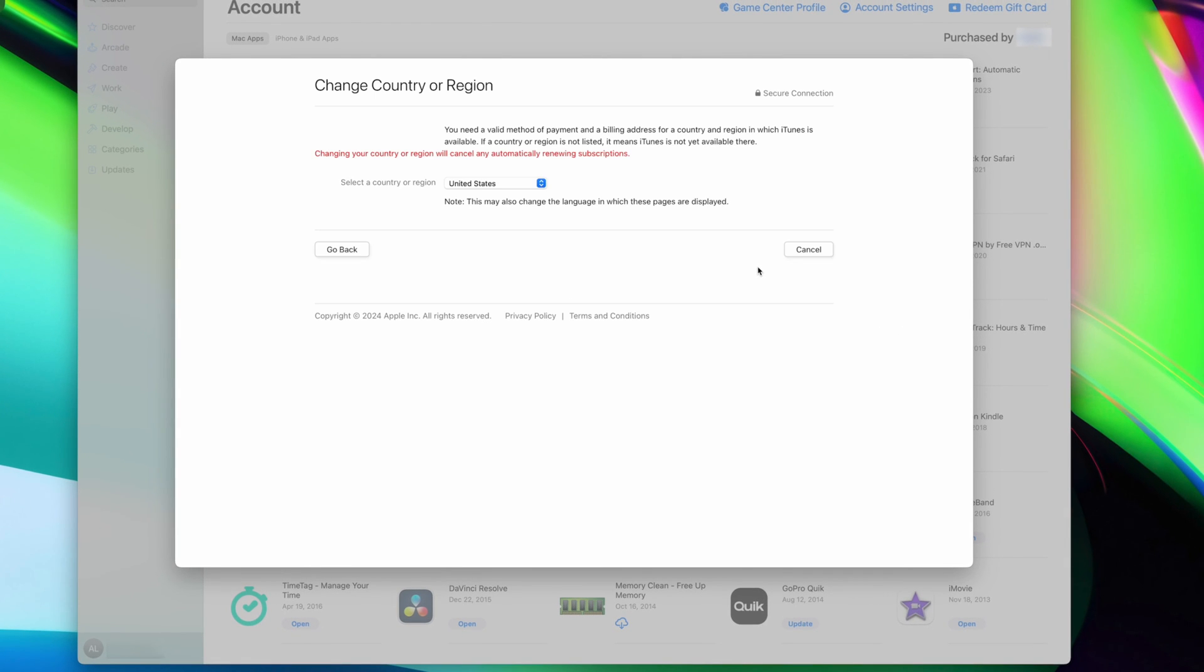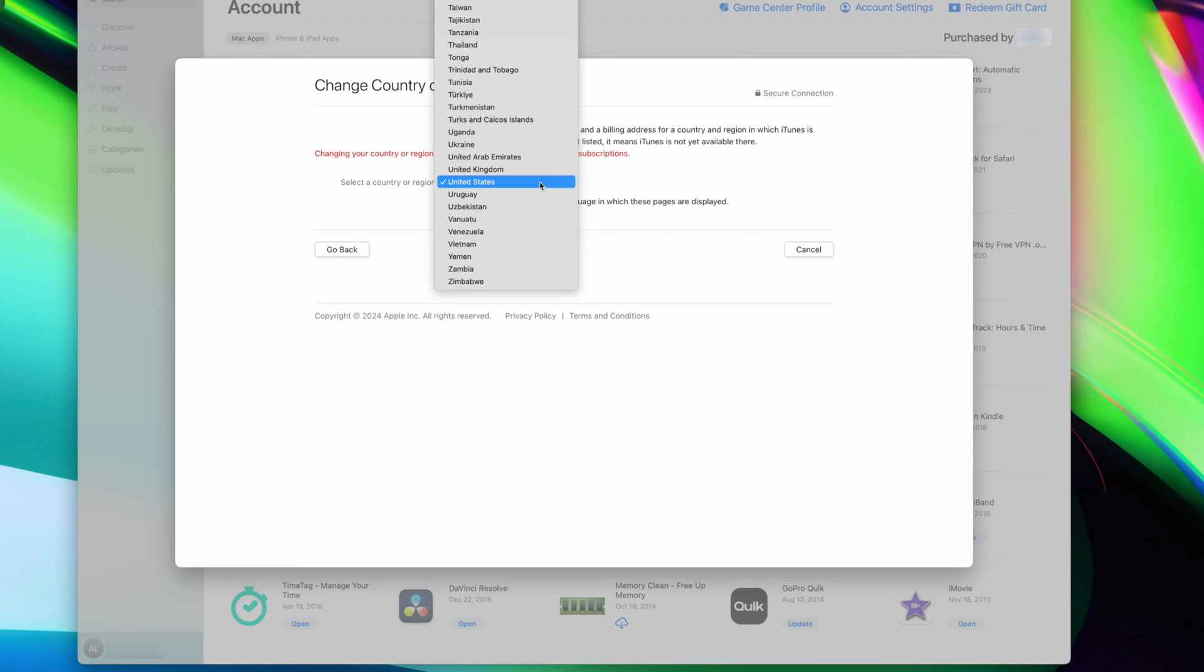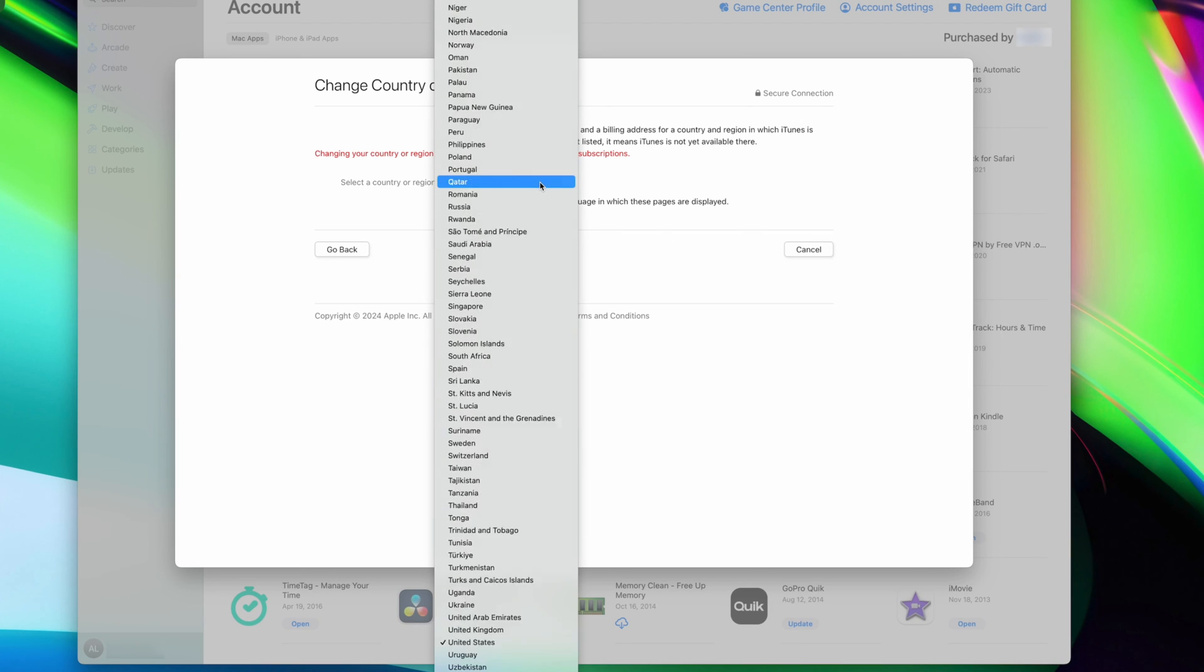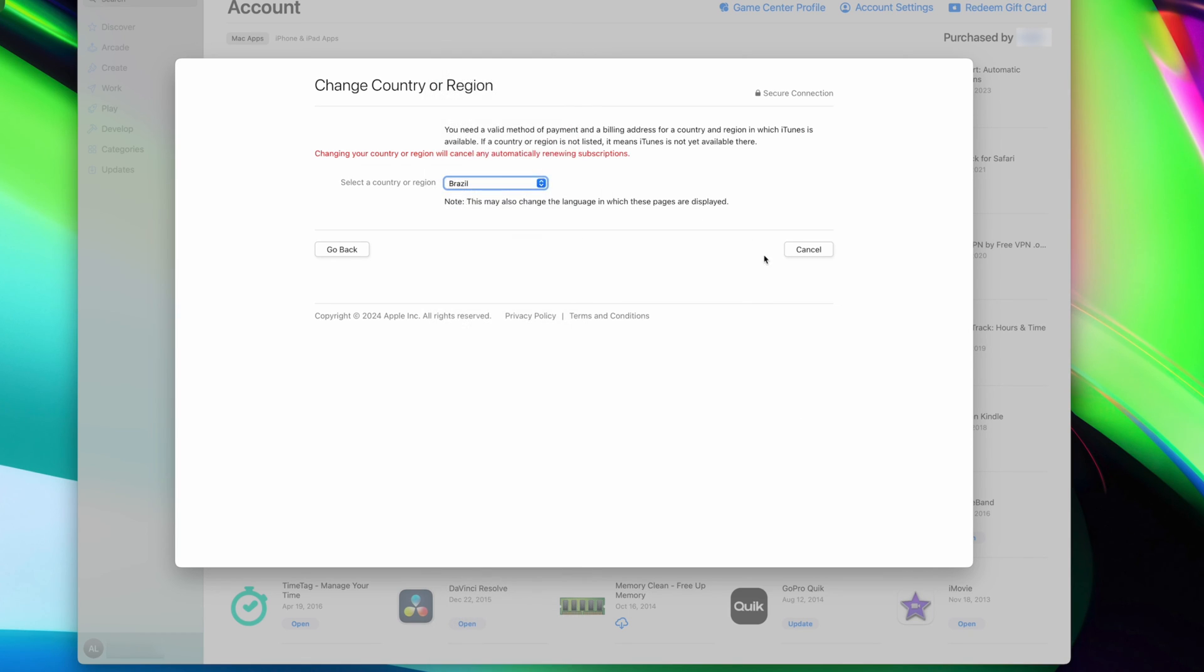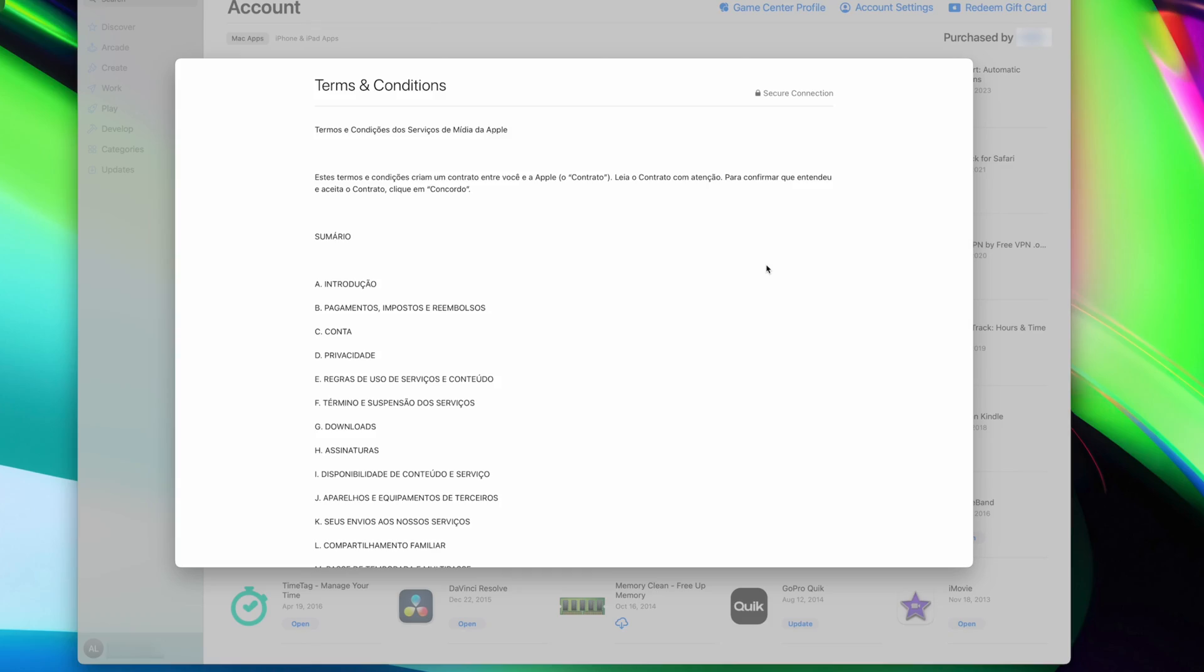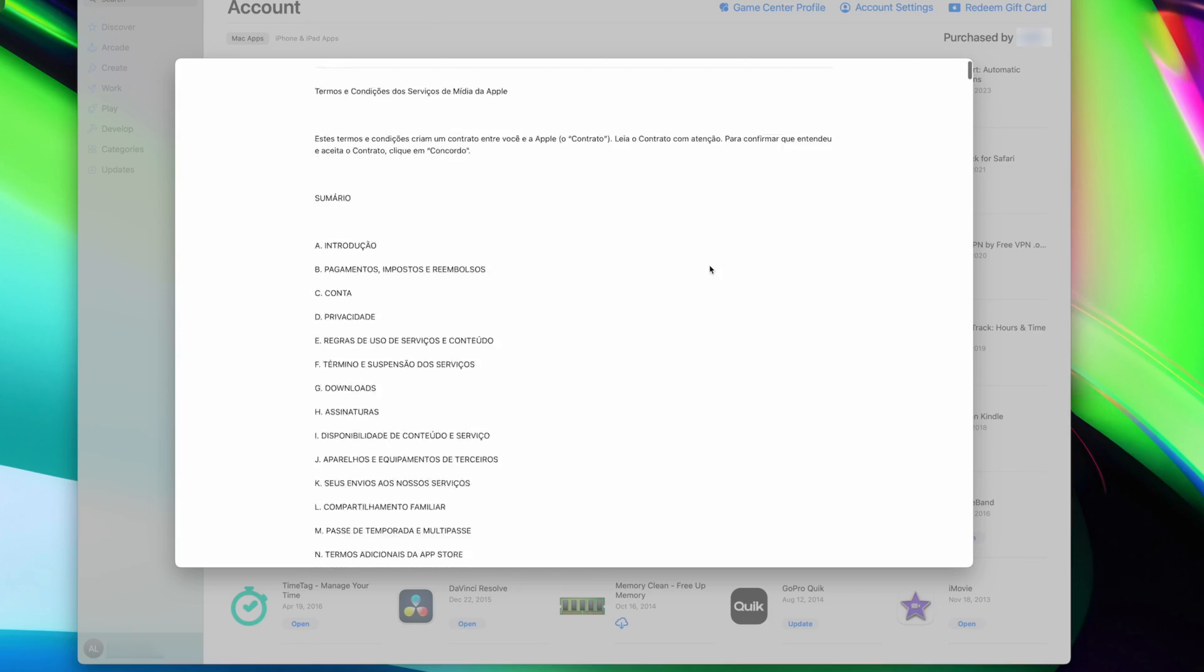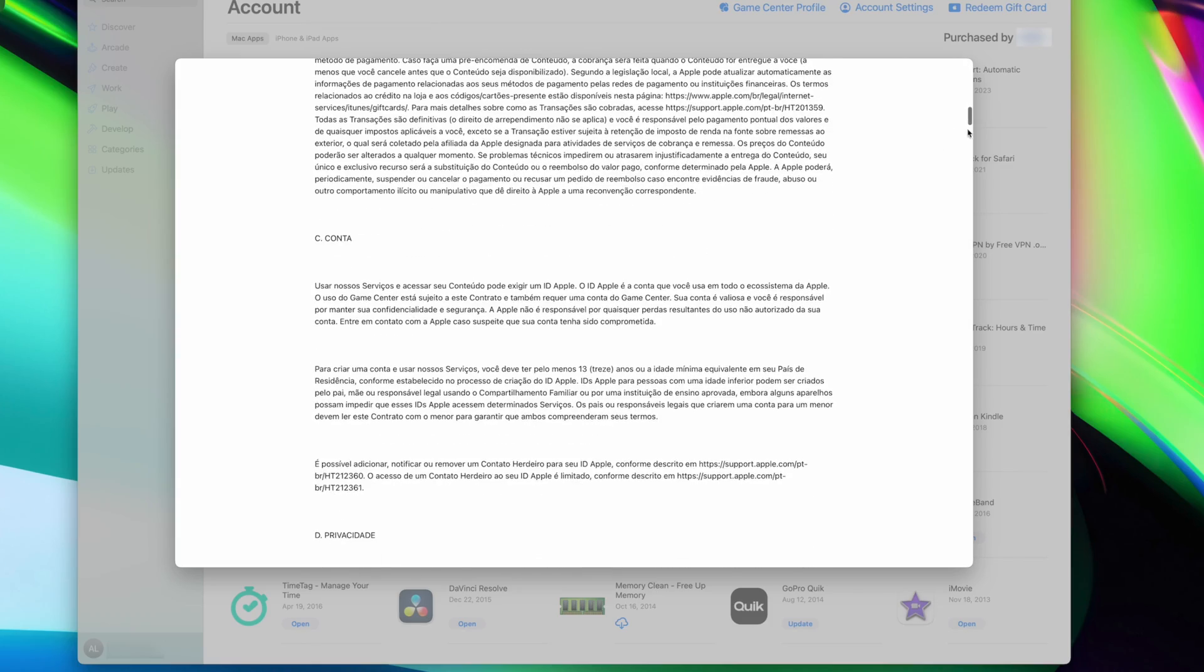So that's how you change your App Store country. Let me know in the comments if this is something you've had to do for your account. And for more quick tutorials, go slap that subscribe button below if you didn't do it already. Thanks for watching, I'll see you next time.